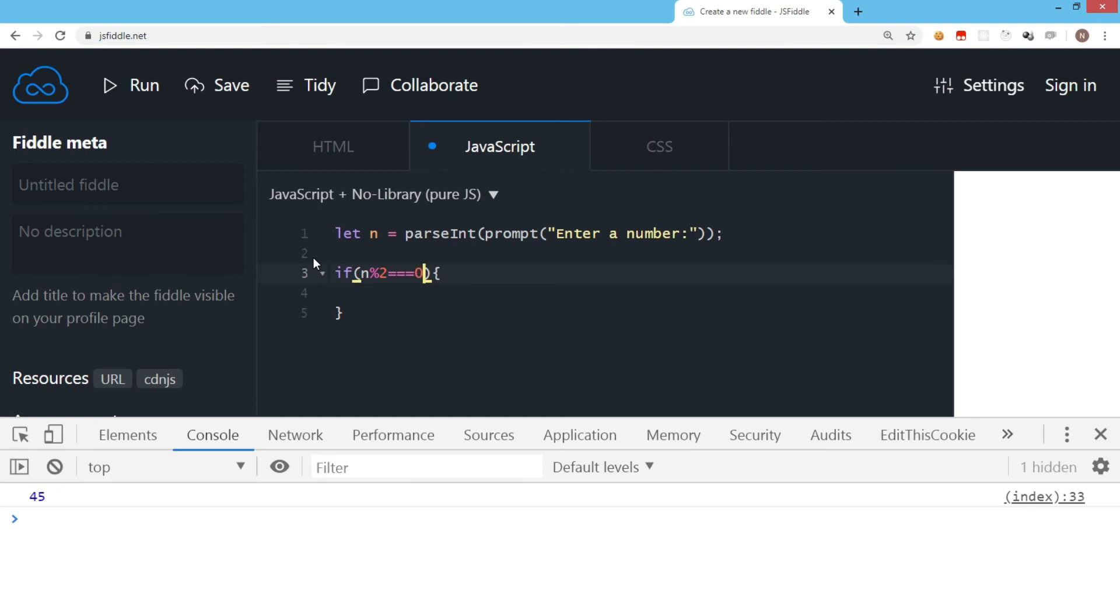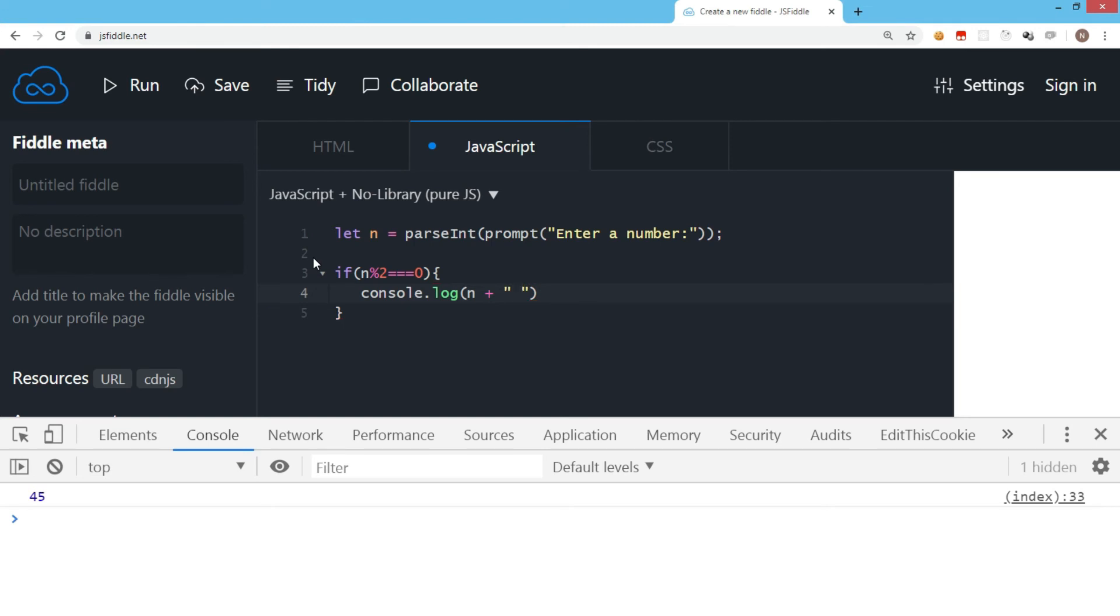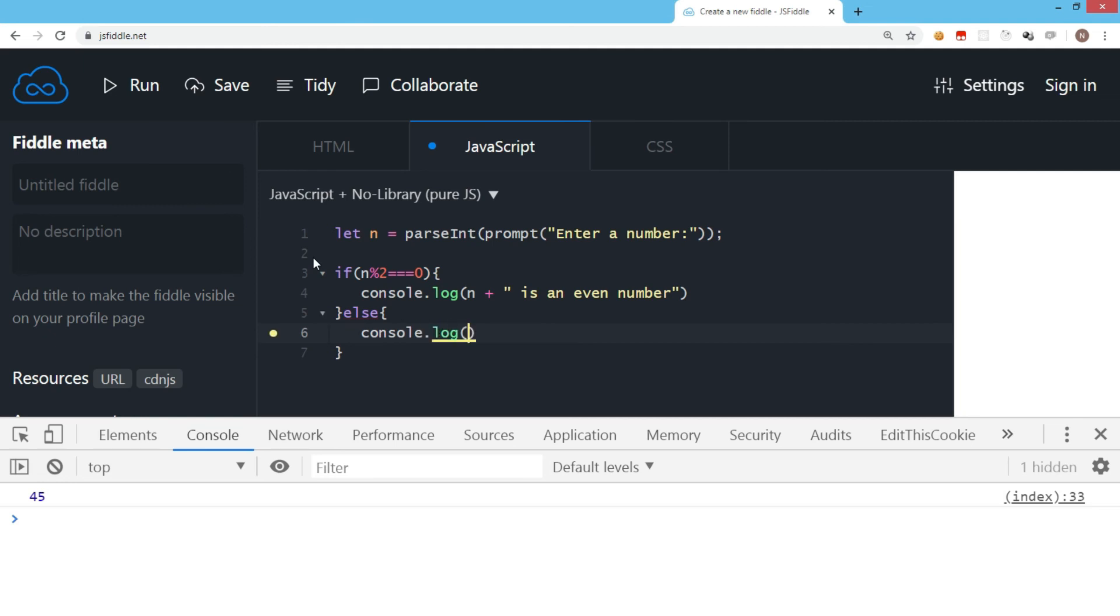We display console.log with the value of n and join it with a string saying 'is an even number'. Then we put an else condition where we display a message saying 'is an odd number'.